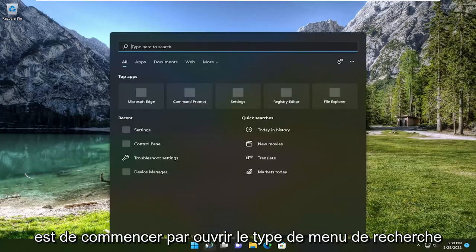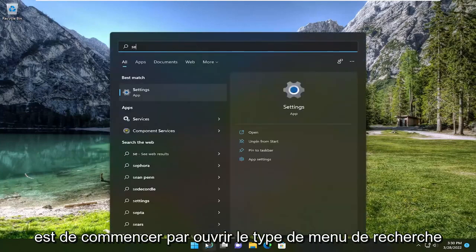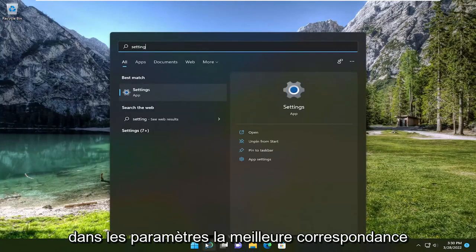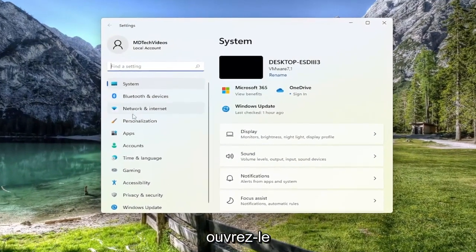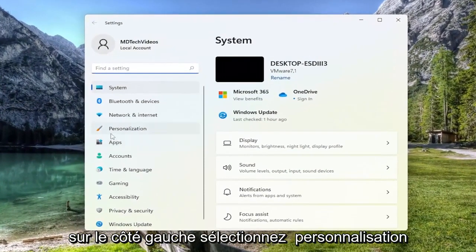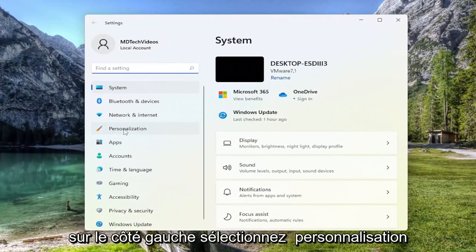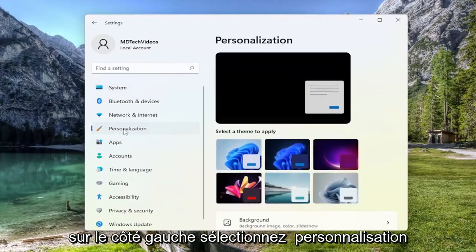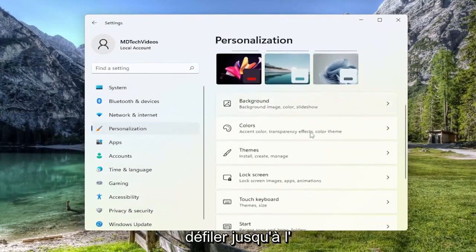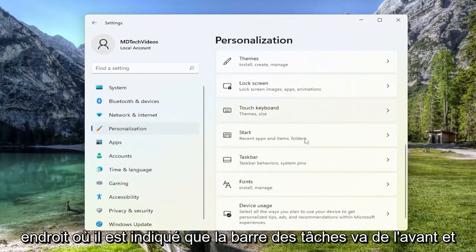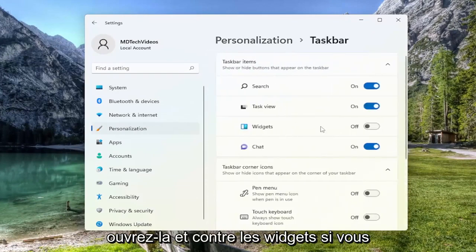All you have to do is start by opening up the search menu, type in settings, best match, come back with settings, go ahead and open that up. On the left side, select Personalization. And now on the right side, you want to scroll down to where it says Taskbar, go ahead and open that up.